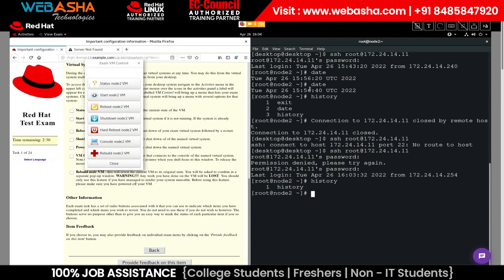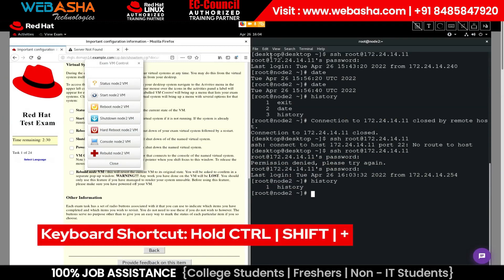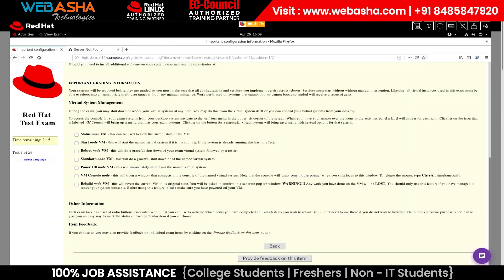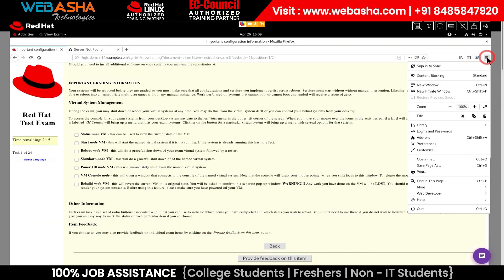To increase your terminal's font size, hold down control and shift while pressing the plus button. To increase the text size in the exam browser, select the hamburger icon and then click the plus button to increase the zoom percentage.